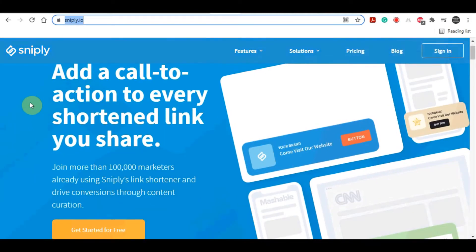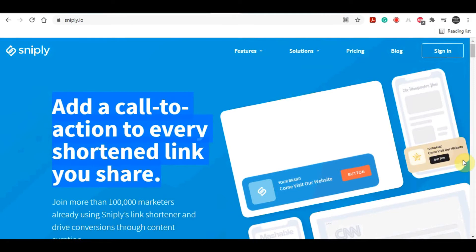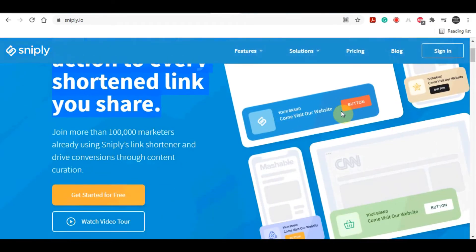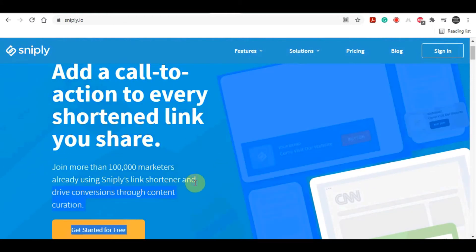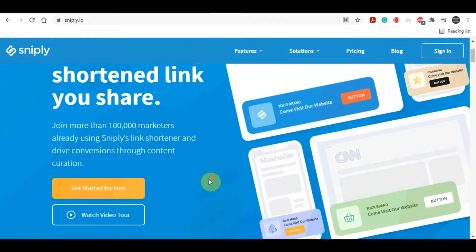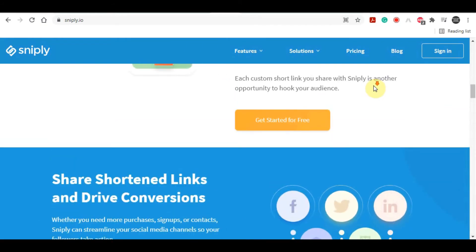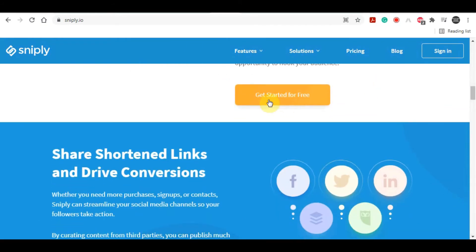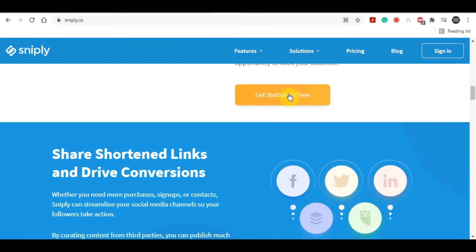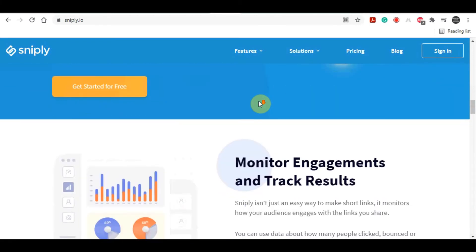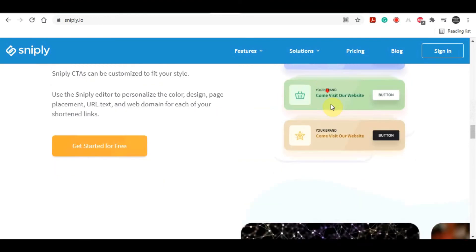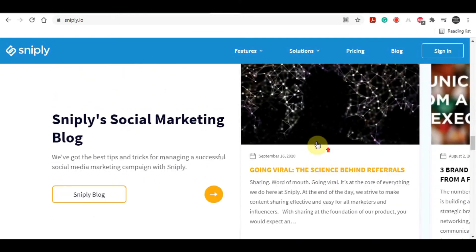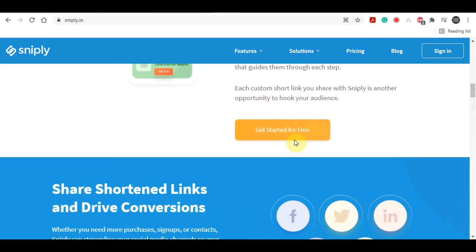Snip.ly is a simple tool that shortens links and allows you to overlay your own custom message onto any piece of content, creating an opportunity for you to include a call-to-action button with every link you share. If you don't have an account already, there are a few ways you can sign into Snip.ly for free. You can use your Twitter, your Facebook account, or just simply use your email account.